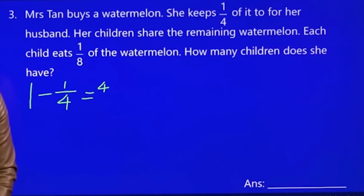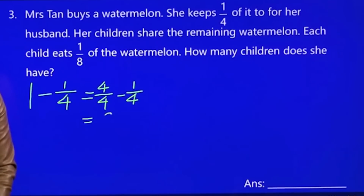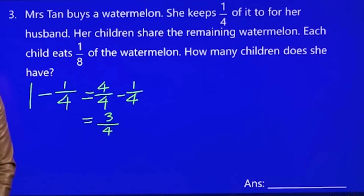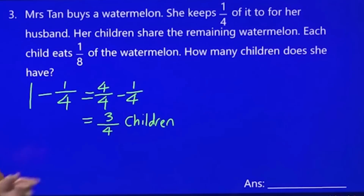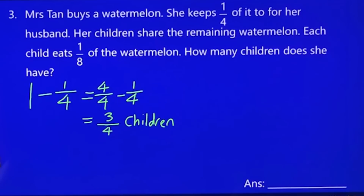One whole minus one quarter — one whole can be written as four over four. It's equal to three quarters. Three quarters is the total given to the children.